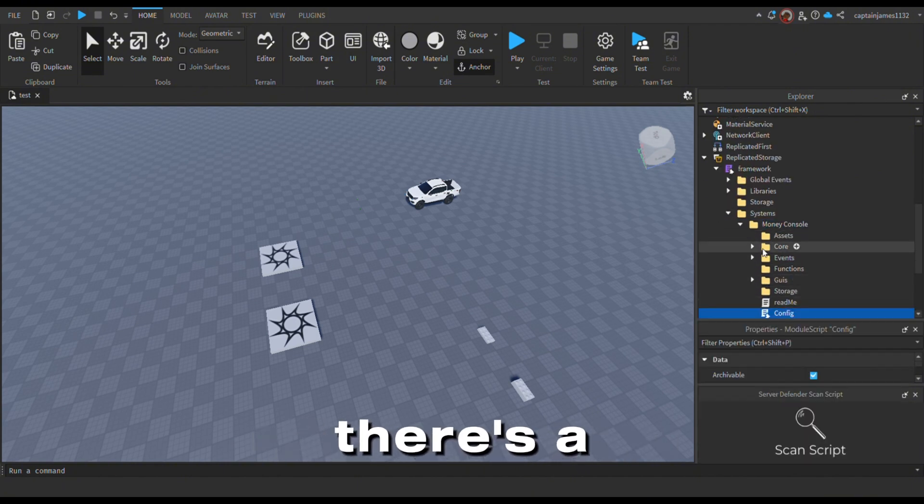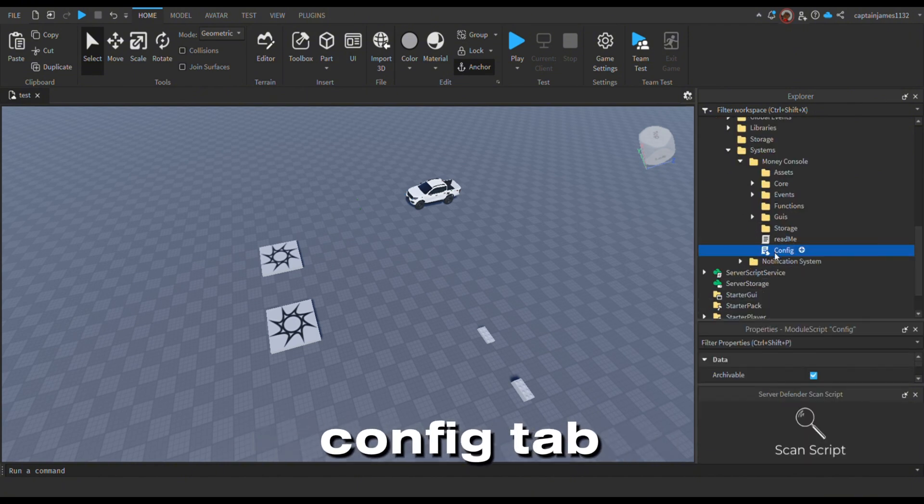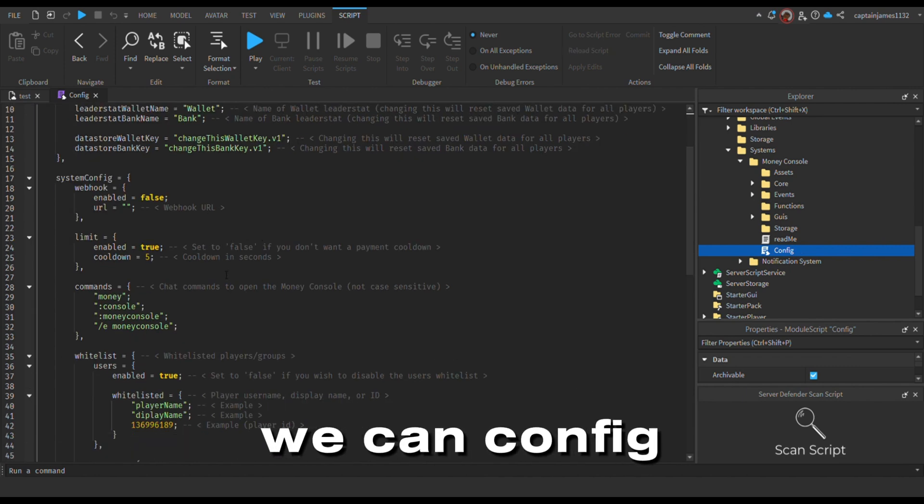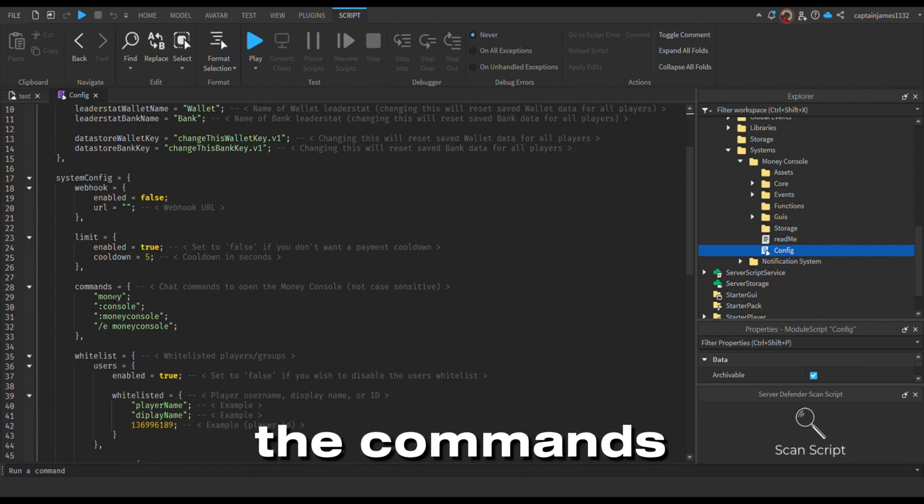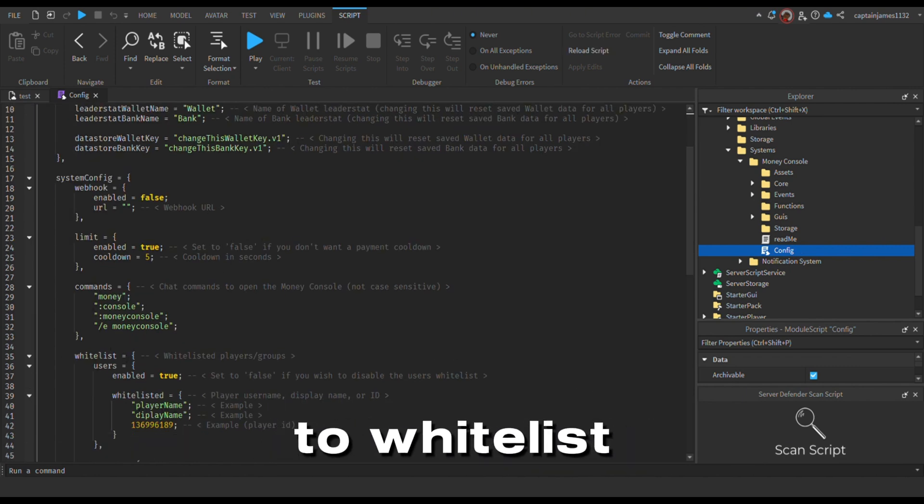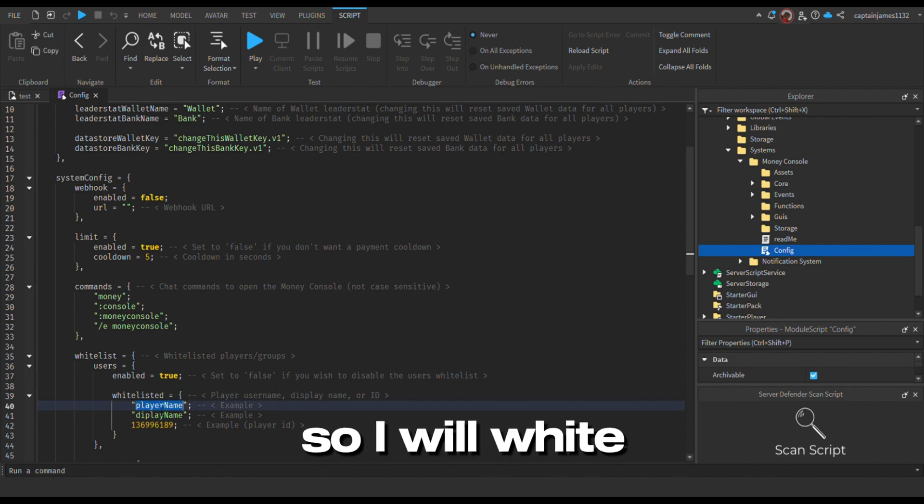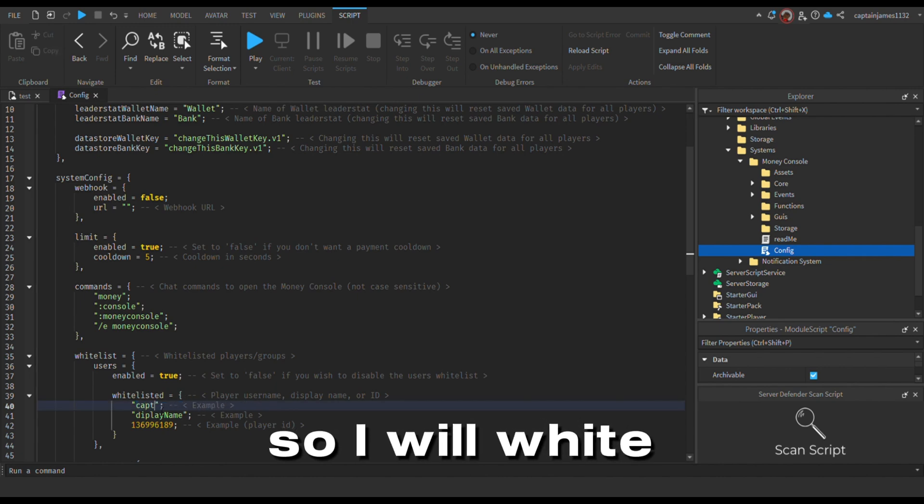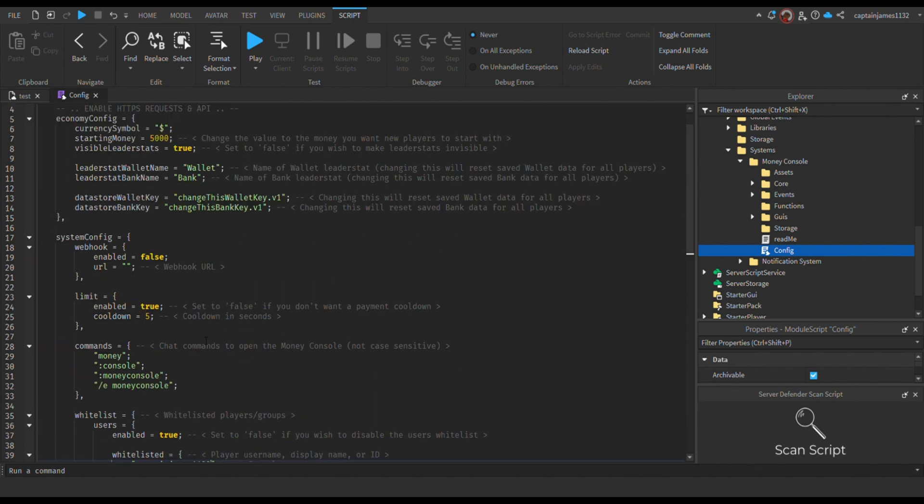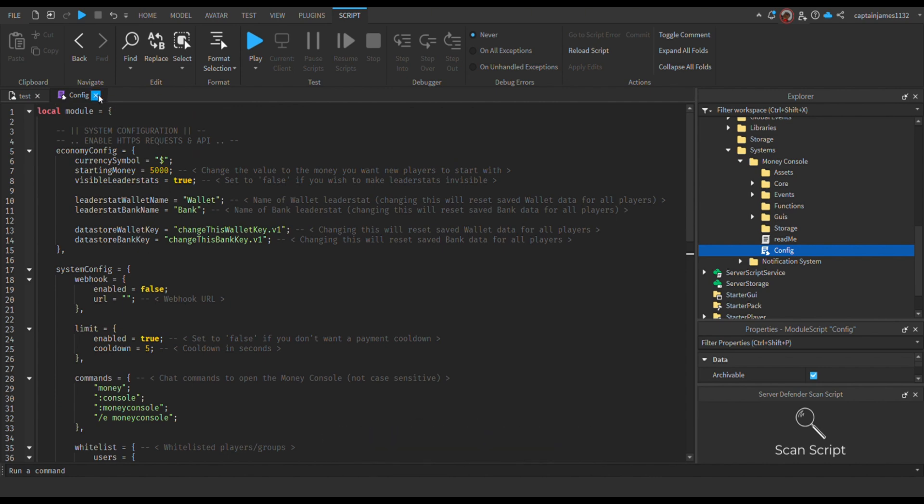There's a config tab here where you can configure the commands or whitelist someone. I have whitelisted myself, and there you go.